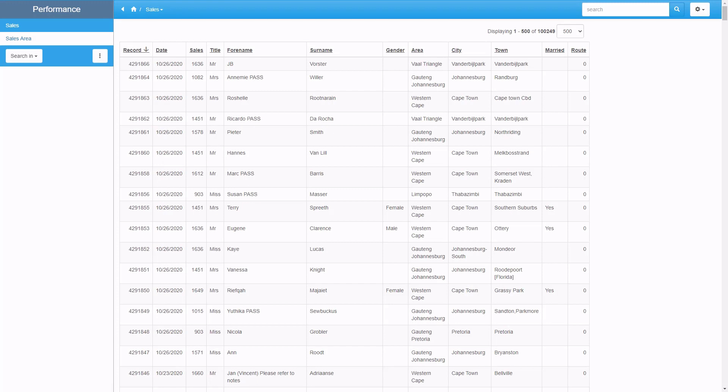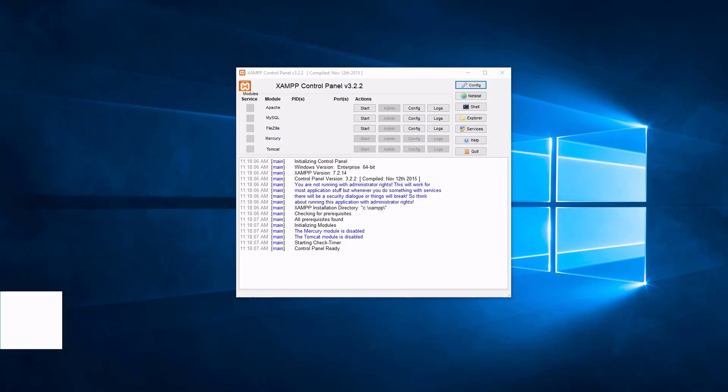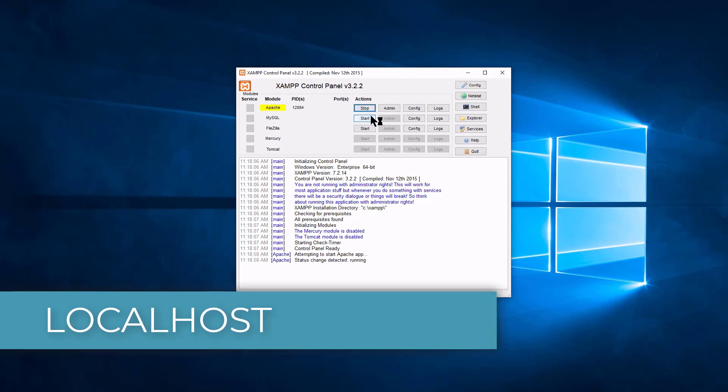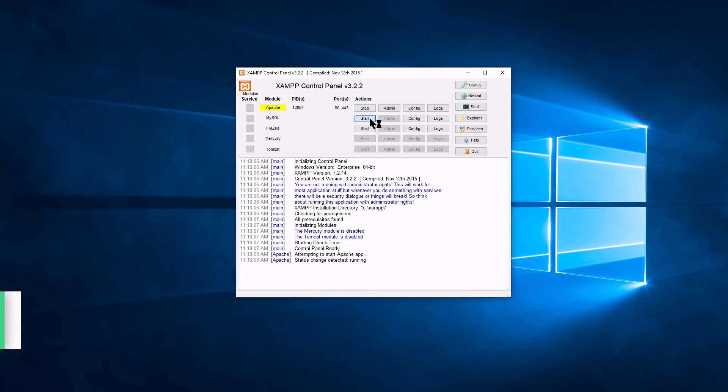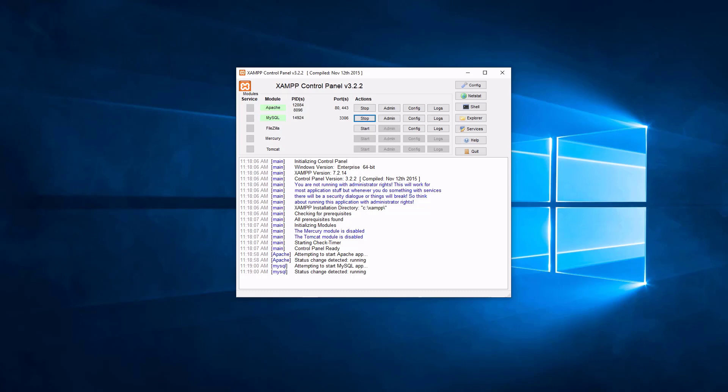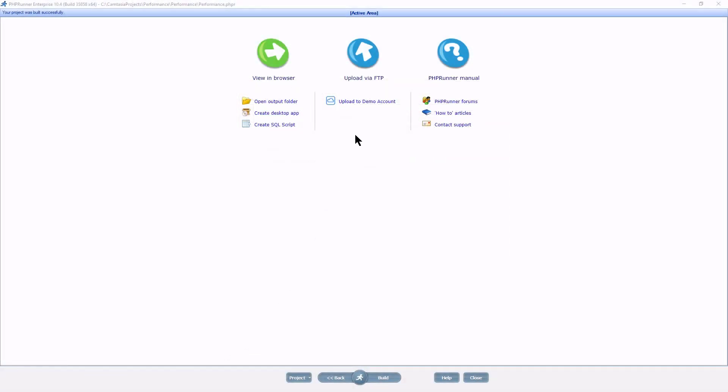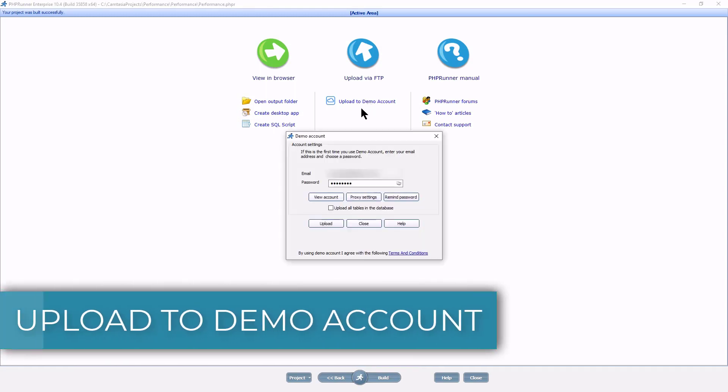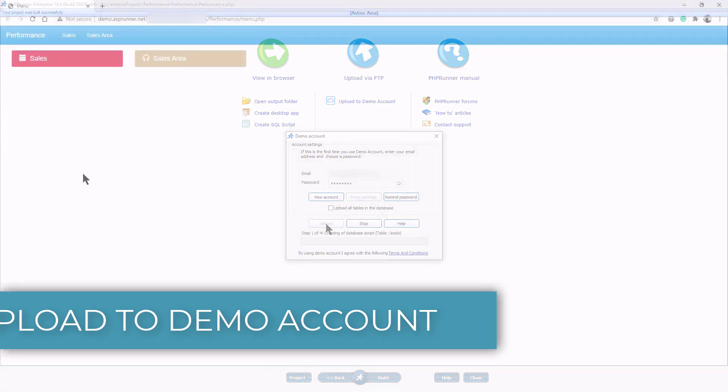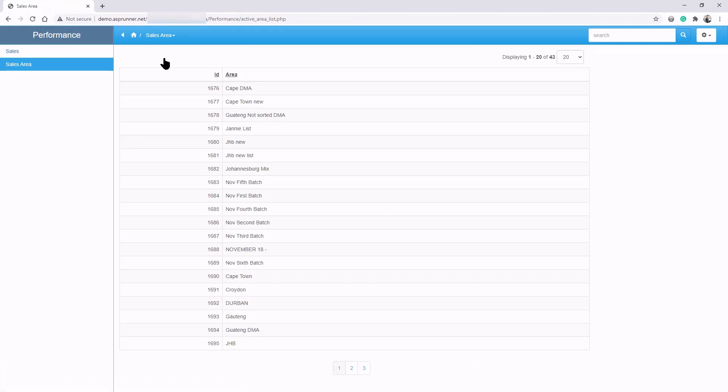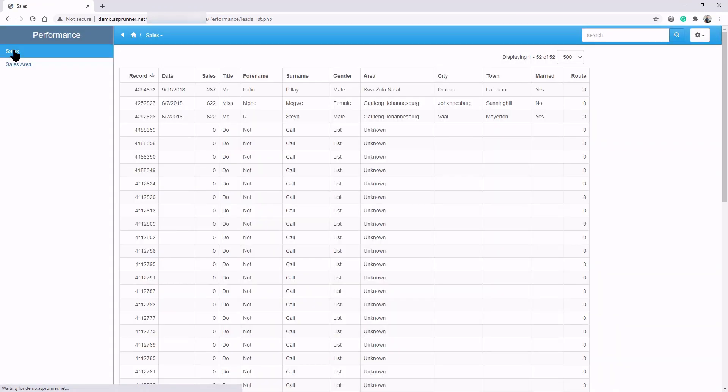The first is to eliminate the possibility of a slow server. To do this, test your application on at least two different servers. In other words, on your local machine and on the remote web server. For local machine, you need to have the same database locally installed and the project connected to it. On the demo account, things appear to be a bit faster, but the sales listing page is still a lot slower compared to the sales area page.